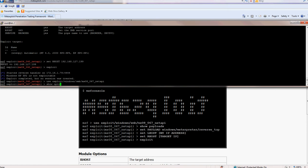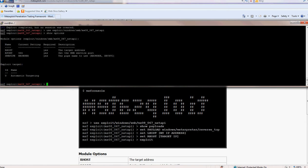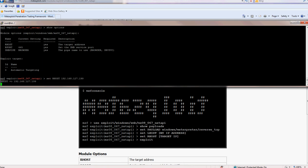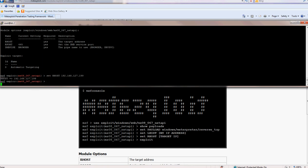So show options. I think it's the same as the other one. Yeah. So you just set this one. And again, just exploit.